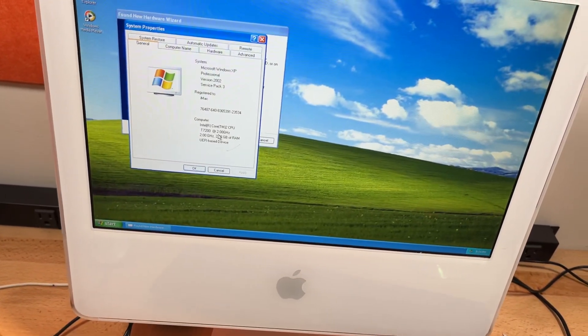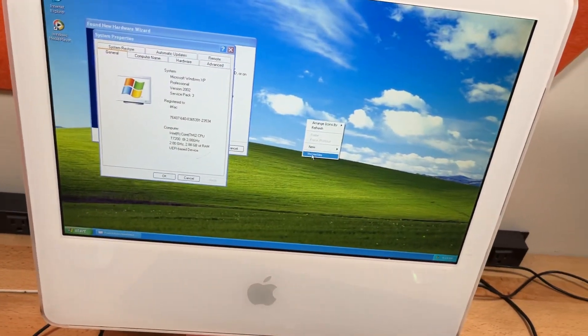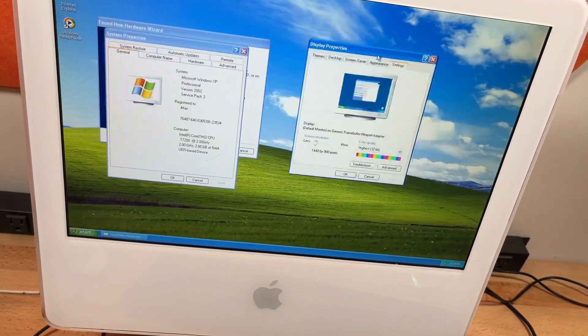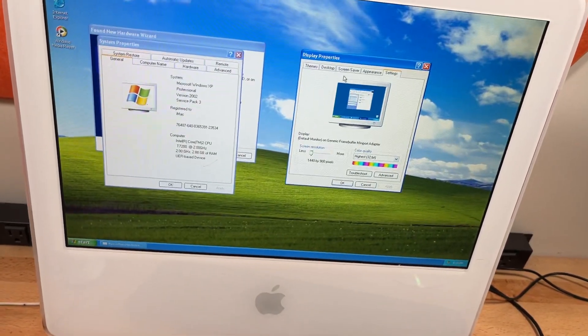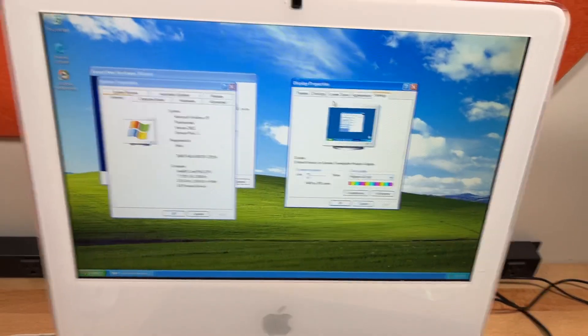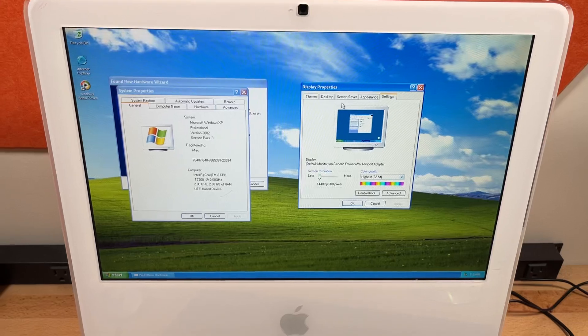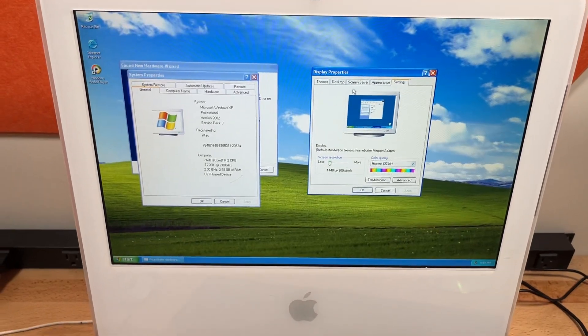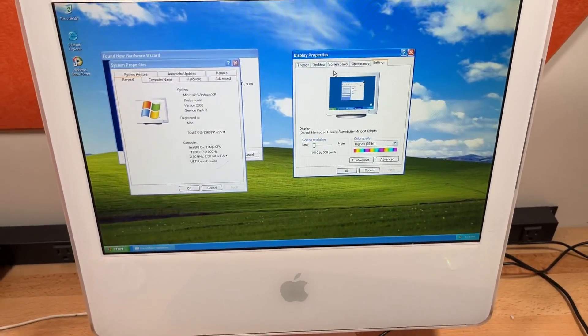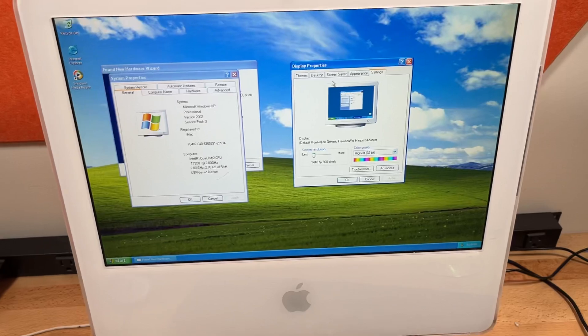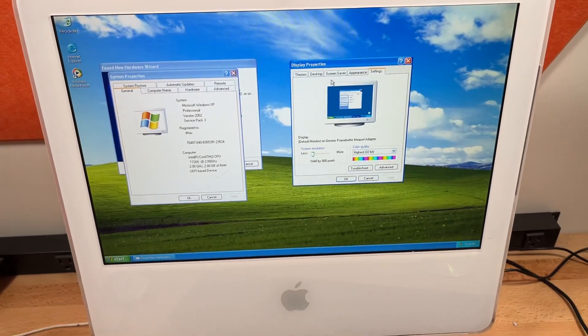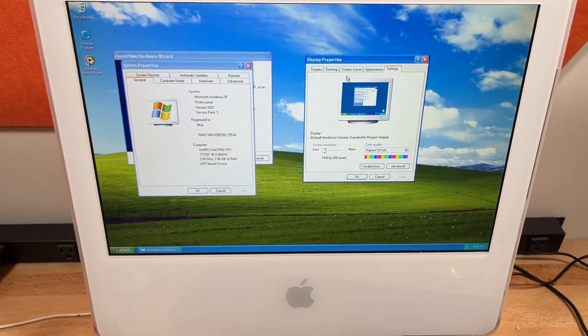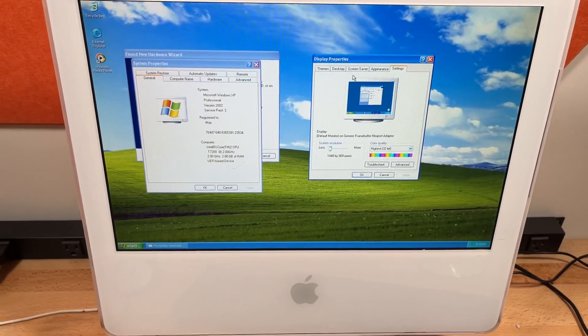And as you can see, we have the Freeloader or the Generic Frame Buffer graphics driver. So yeah, this is an original iMac running, well, it's an original iMac upgraded to a Core 2 Duo with flashed firmware, but that's not really that important.